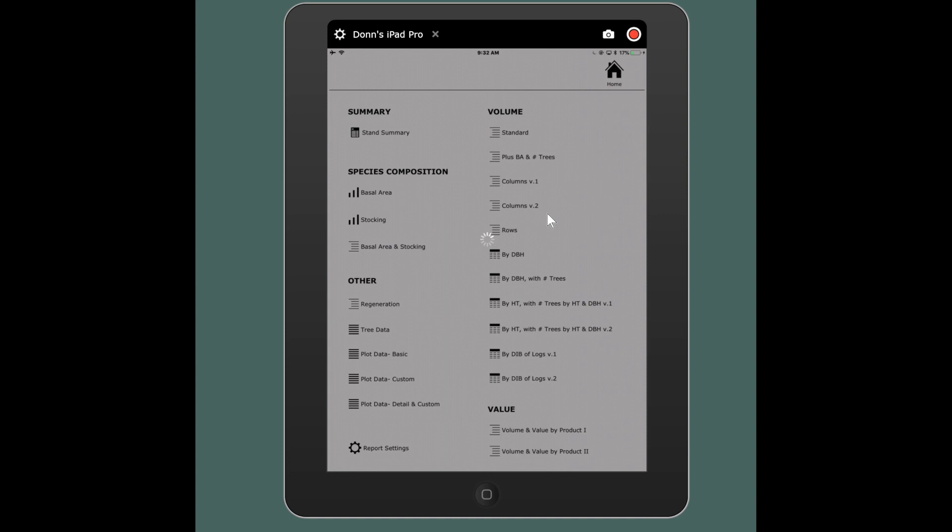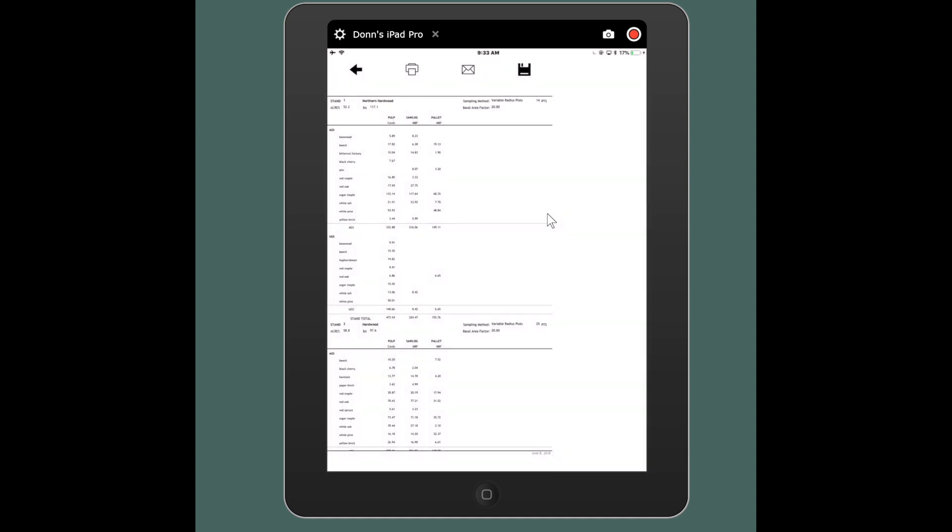And this is just a standard volume report where I did want to separate it by acceptable and unacceptable growing stock and I'm showing it for total stand numbers. So my stand total is 473 cords of pulp and 224,000 board feet of saw timber with unacceptable and acceptable species.